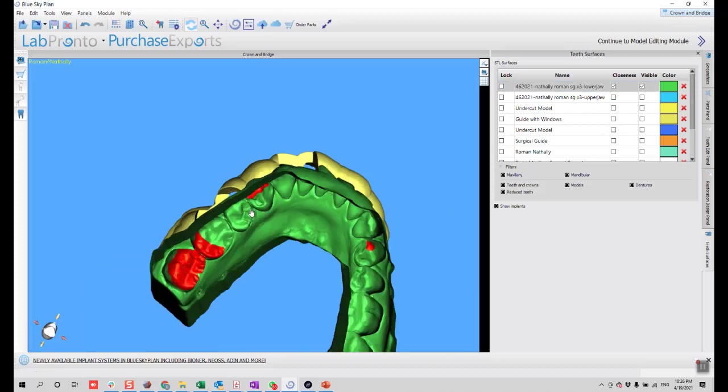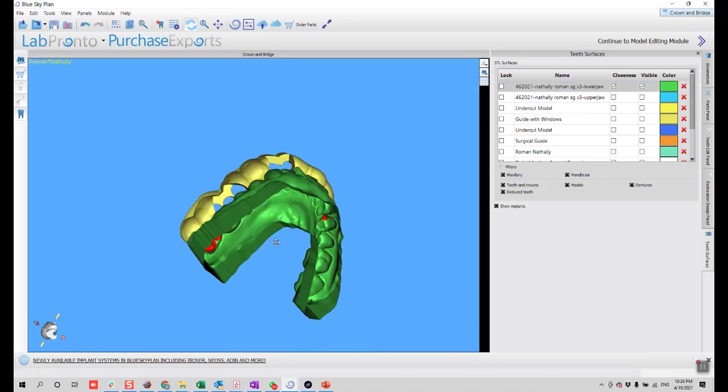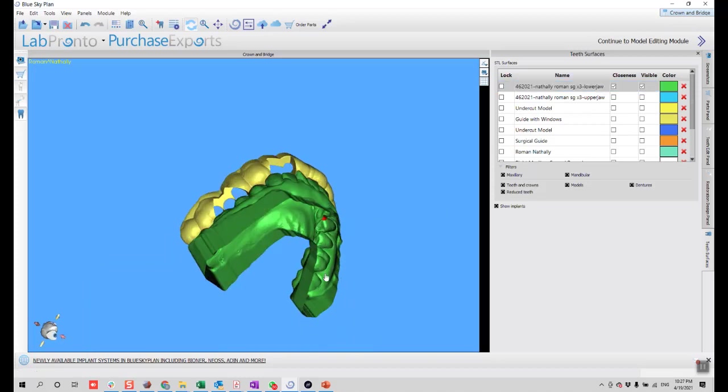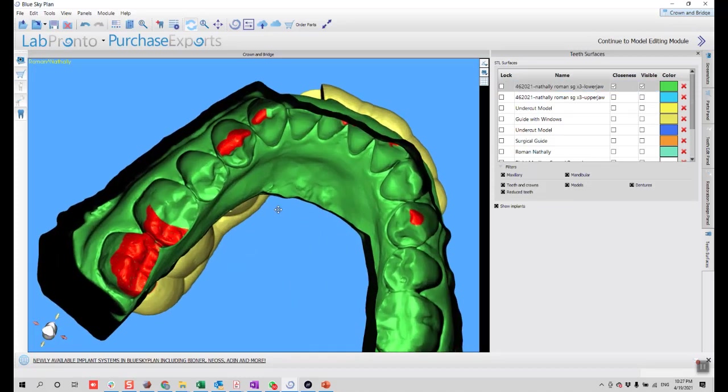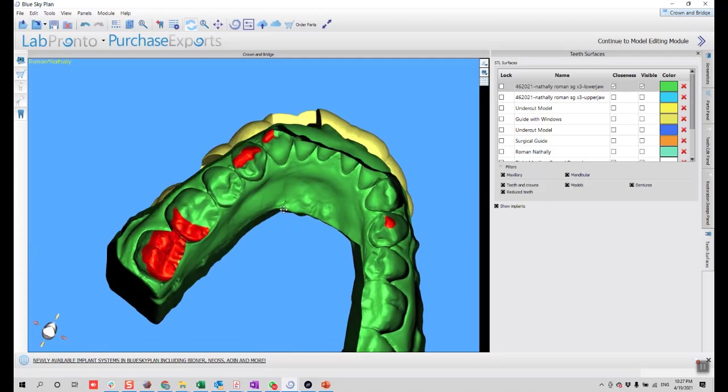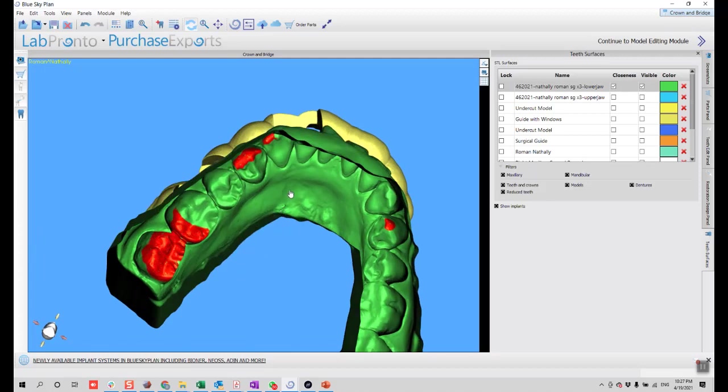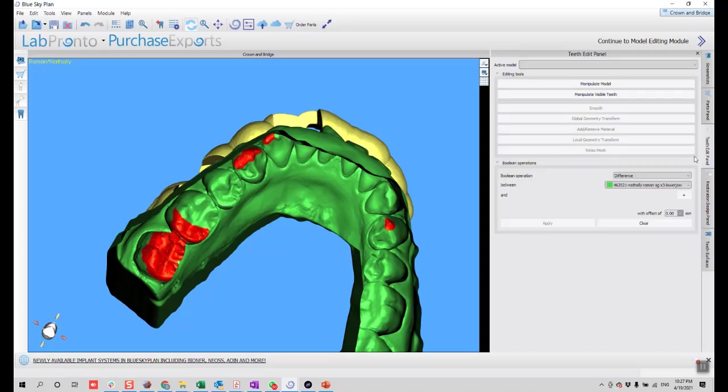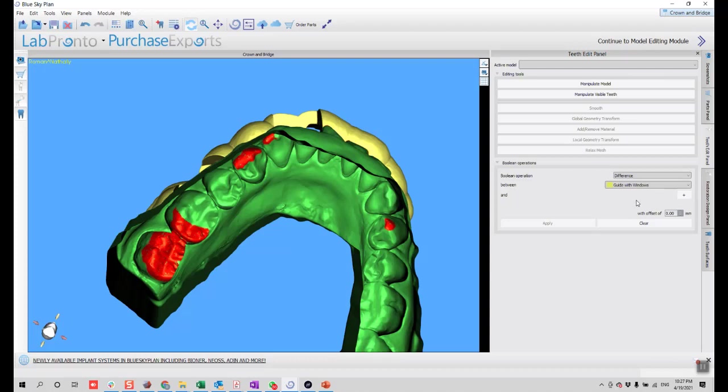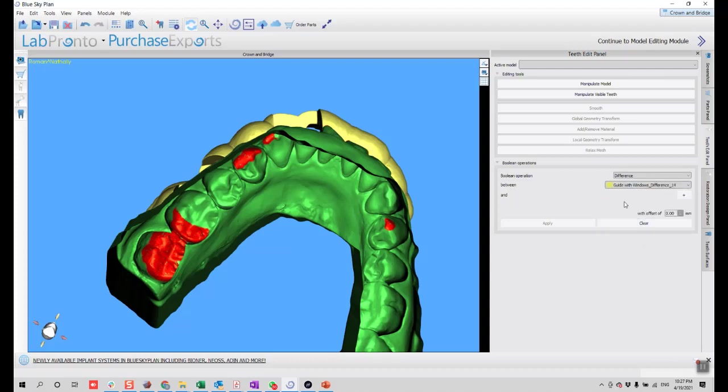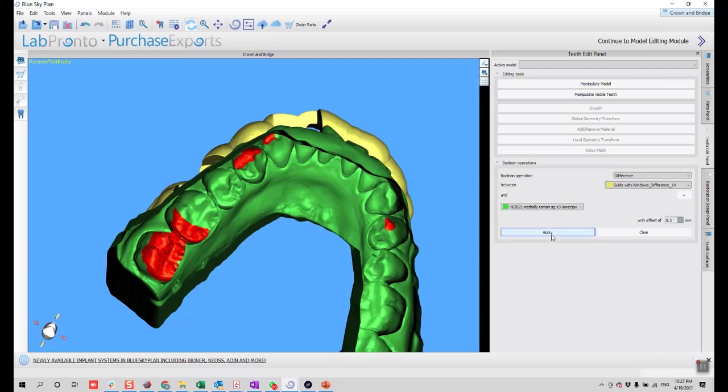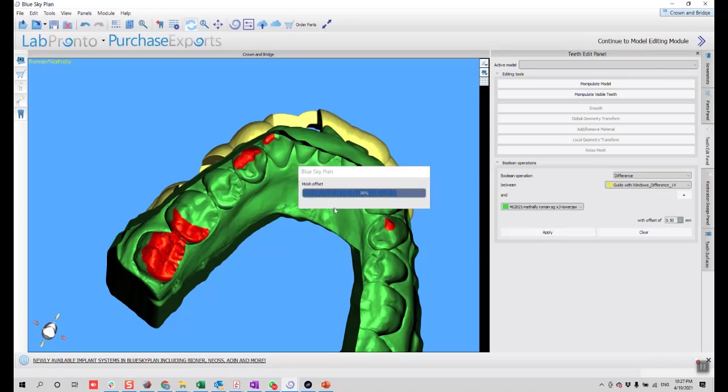If you don't want any of this closeness, let's say you're doing an occlusal adjustment. What you do is go again to teeth edit panel and you create another difference of your Boolean STL and the model. But you create here an offset. For example, I'm going to create an offset of 0.5 millimeters, and I'll click apply.